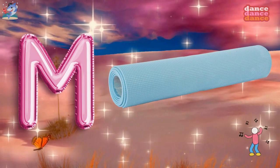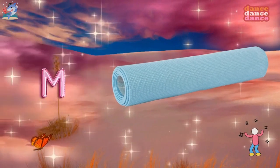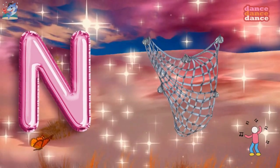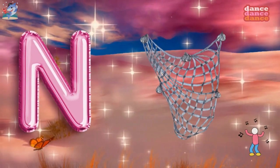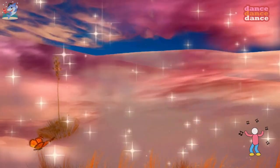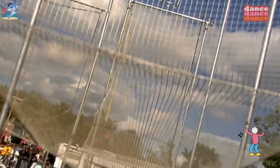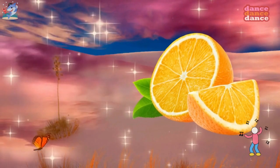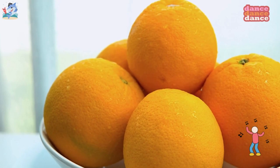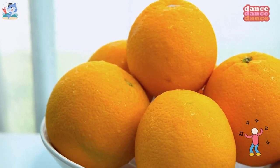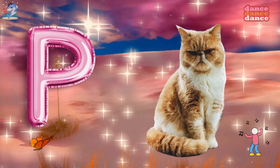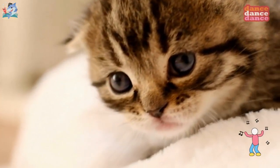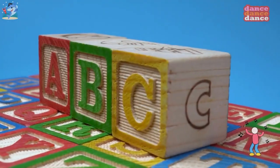M is for mat, m-m-mat. N is for net, n-n-net. O is for orange, o-o-orange. P is for pet, p-p-pet.